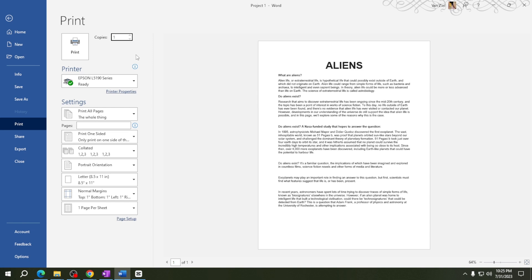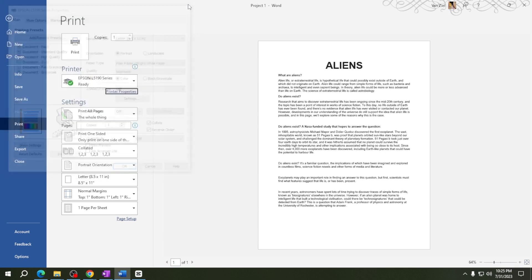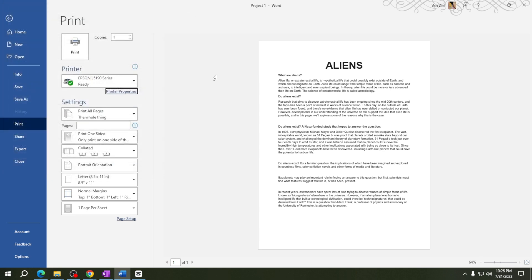Next, take a quick look at the settings to make sure it's all good to go. Finally, when you're ready, hit the Print button and watch your document come to life on paper.